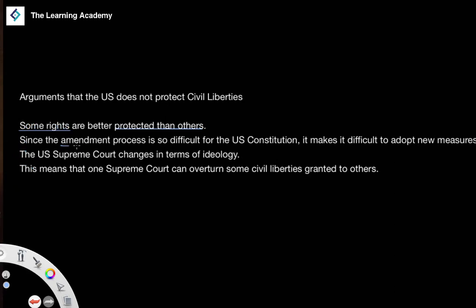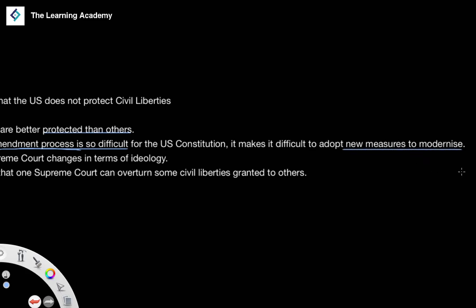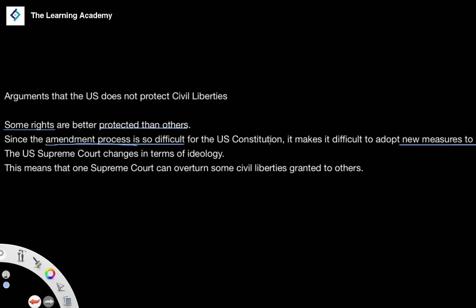Another problem is that since the amendment process is very difficult, it makes it hard to infringe on rights that already exist, but it also makes it difficult to adopt new measures. Because the United States changes over time, if the amendment process is so difficult, it might be hard to enact new amendments to add protections to individuals and civil liberties.